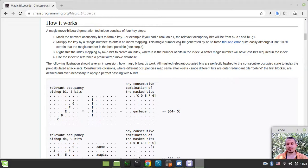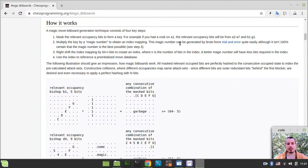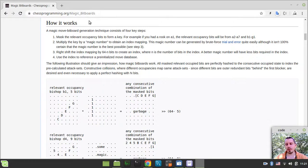Hey, what's going on guys? CodimakiGames here. In this video we're going to be implementing relevant occupancy bit count lookup tables for sliding pieces. In order to understand what exactly that means and how it works, let me reference the magic bitboards article within the chess programming Wikipedia.